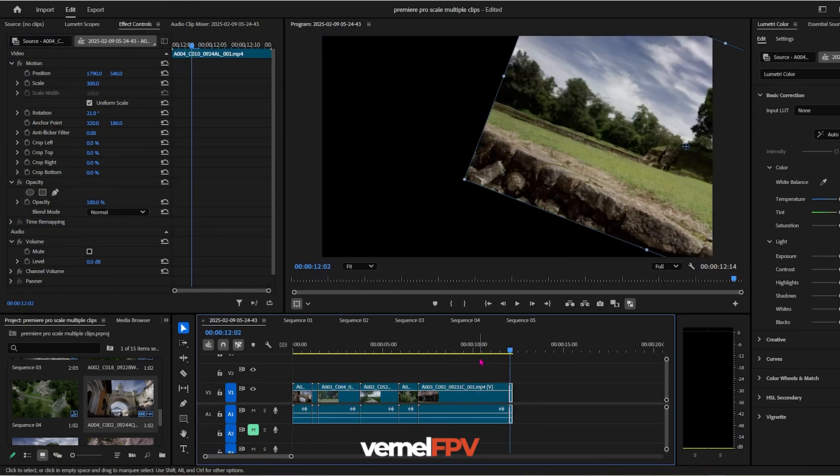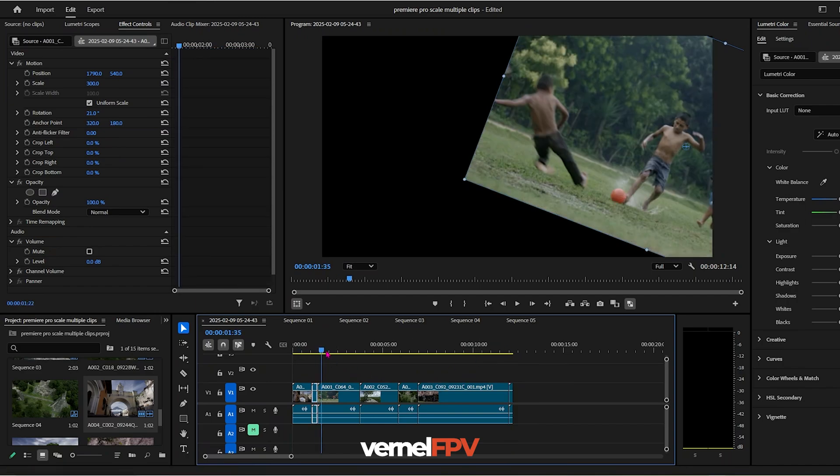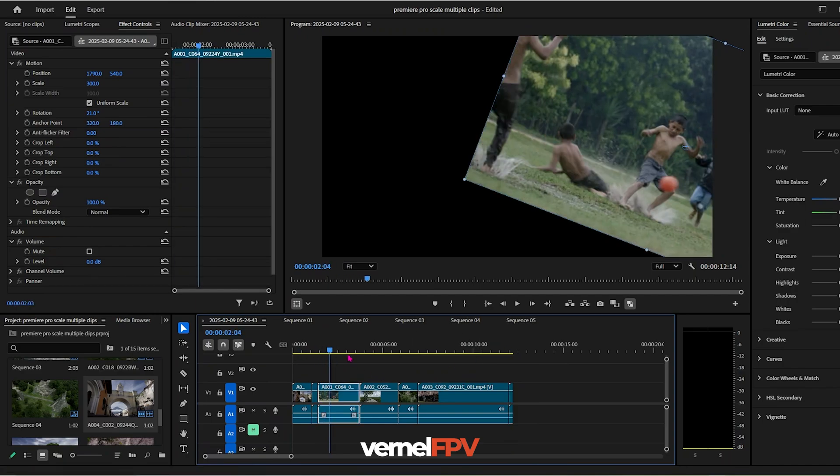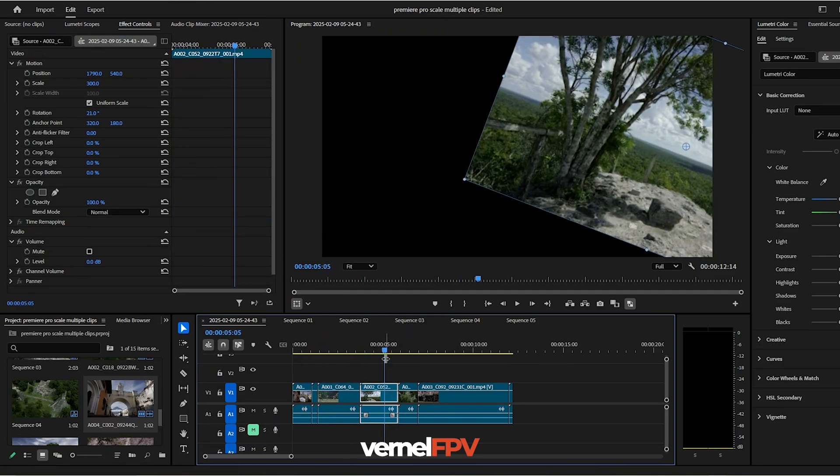So that is how easily you could adjust your scaling or other attributes on your timeline. Very easy. You don't need to adjust it manually each video clip.